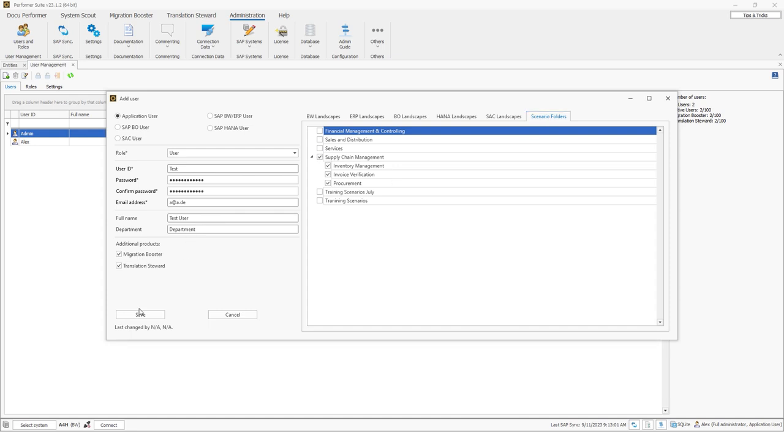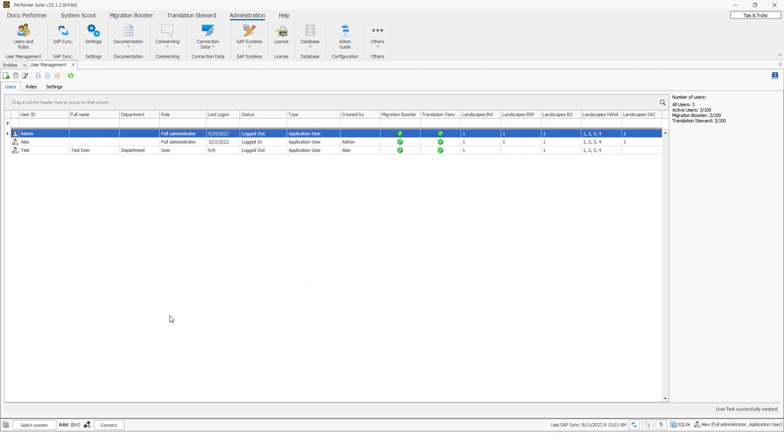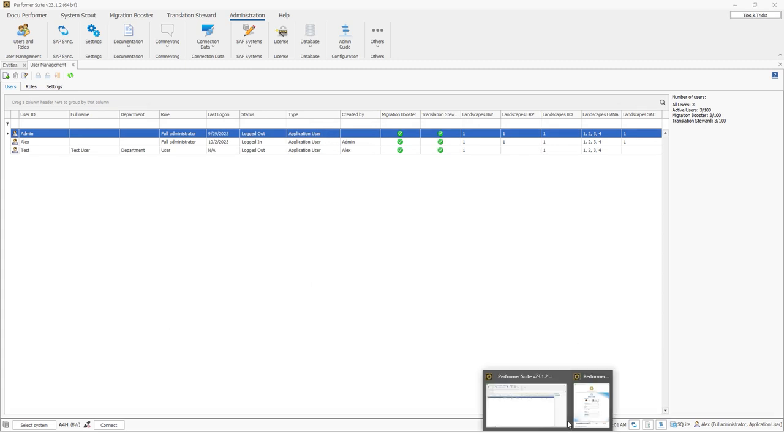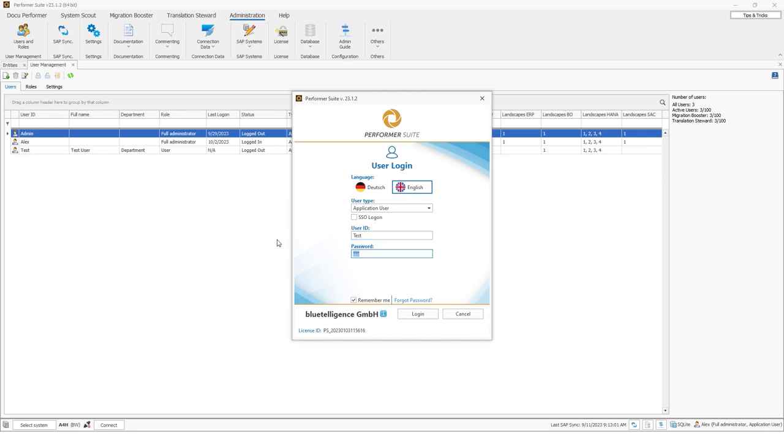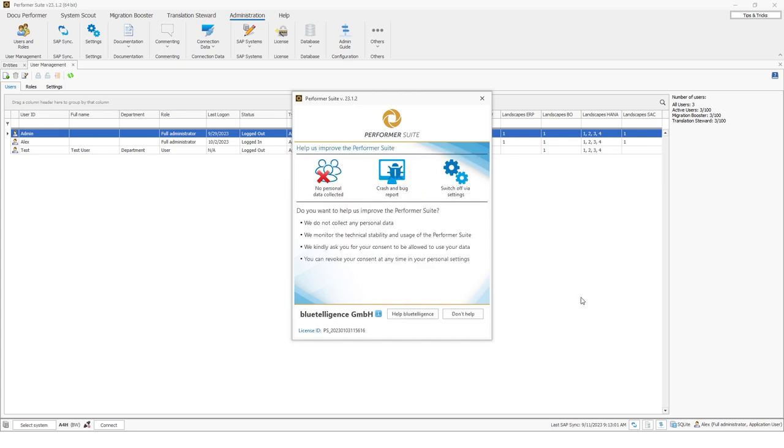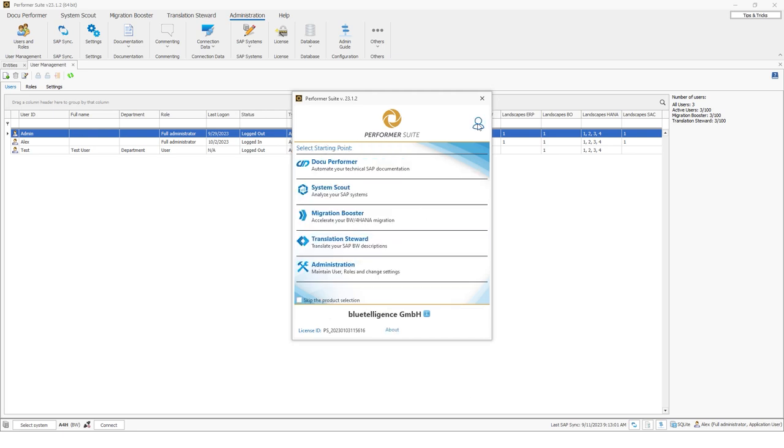Here you can also specify which scenario folders the user should have access to. Okay, so I will save this and if the user do a login, let's do this. So I will now do a login with this newly created user. So it's an application user so I will add test because this is the name of the user. I will insert the password. I will do a login. Here I can decide if I want to share my usage data. And then the login was successful.